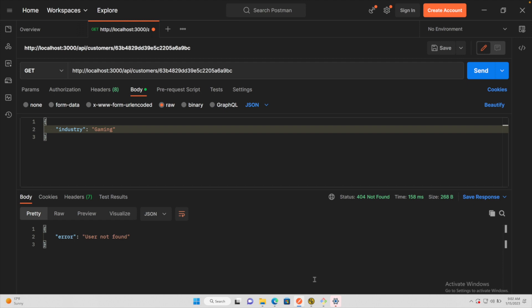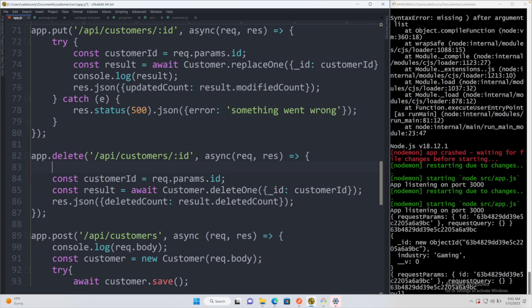Now, obviously, like all the others, we'll want to do the try-catch just to make sure everything is working good. We don't have to worry about the scenario where the customer is not found because the only change is that it's going to say deleted count zero. But in the case of something going wrong, that is where the try-catch comes in.